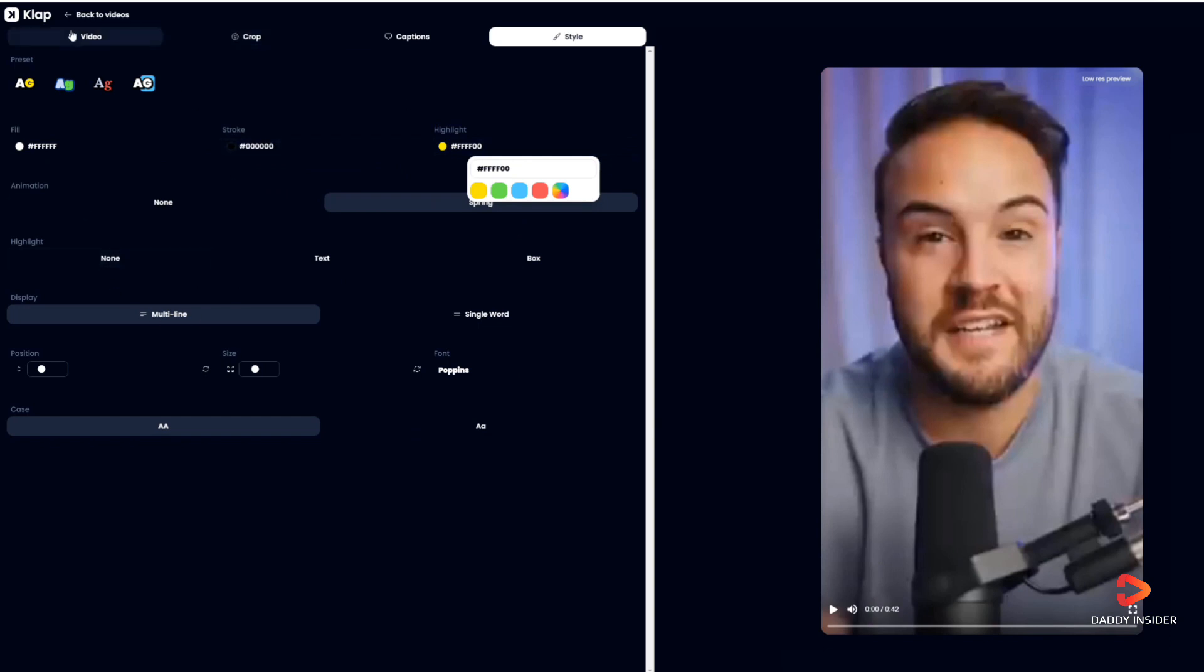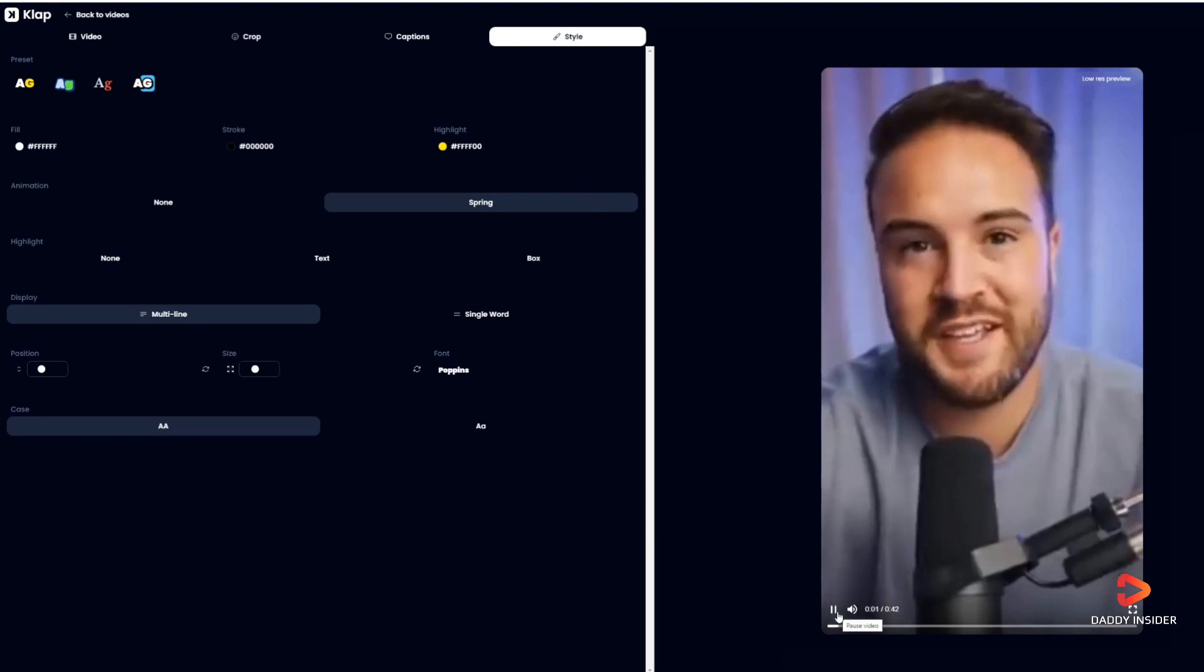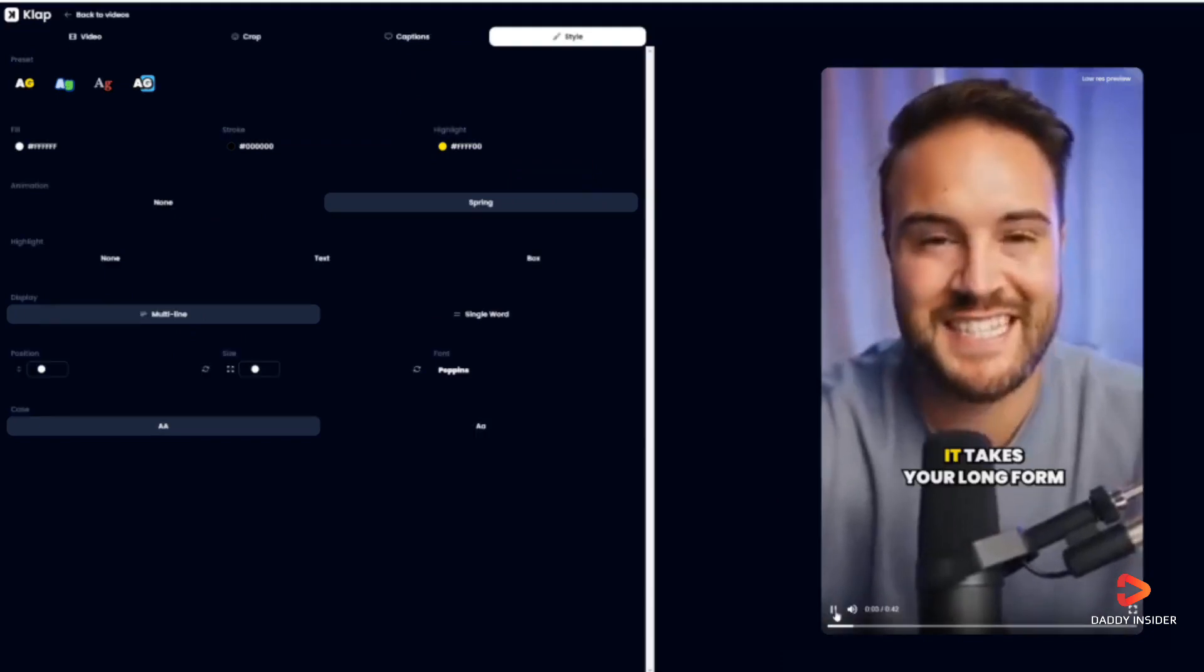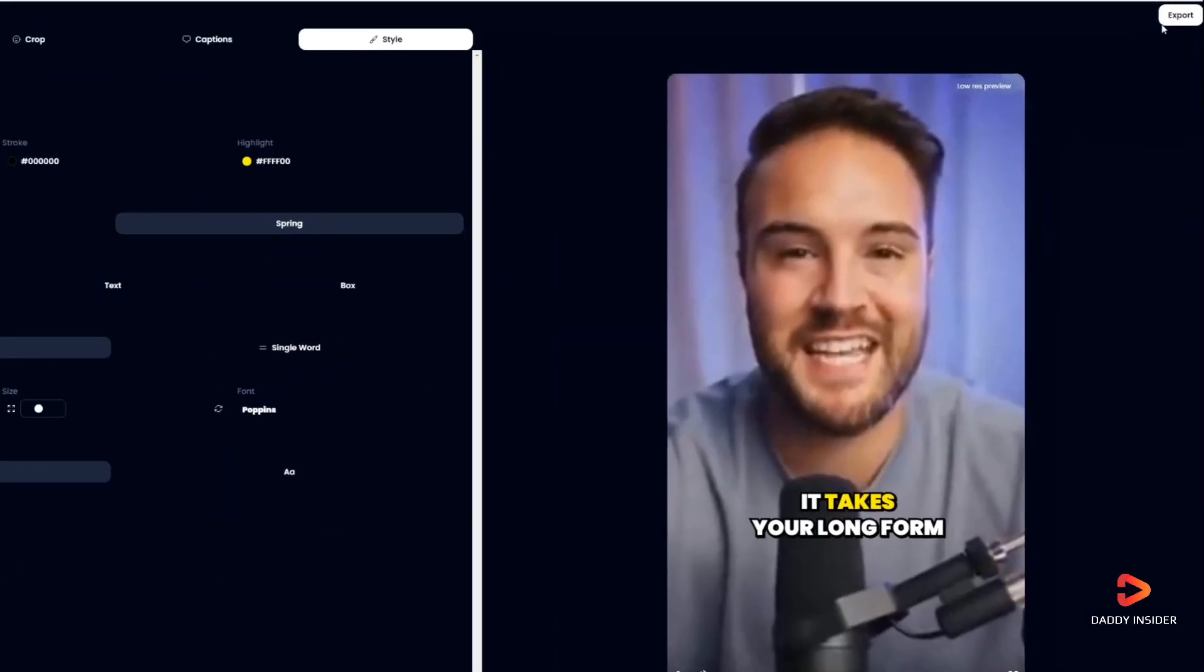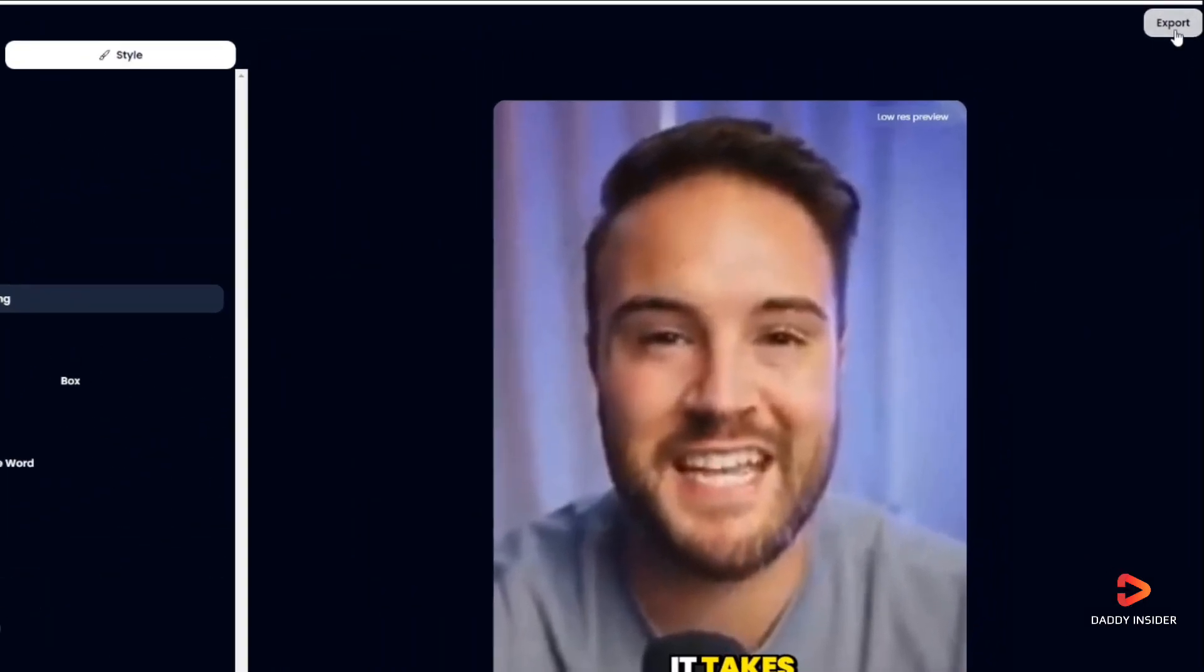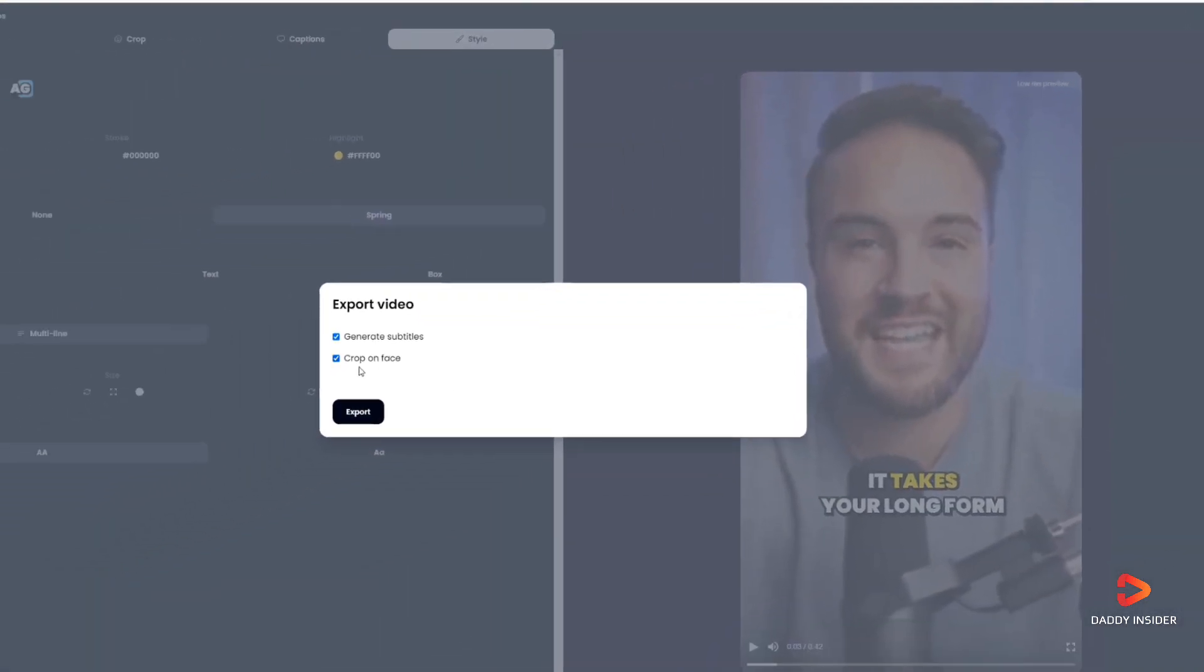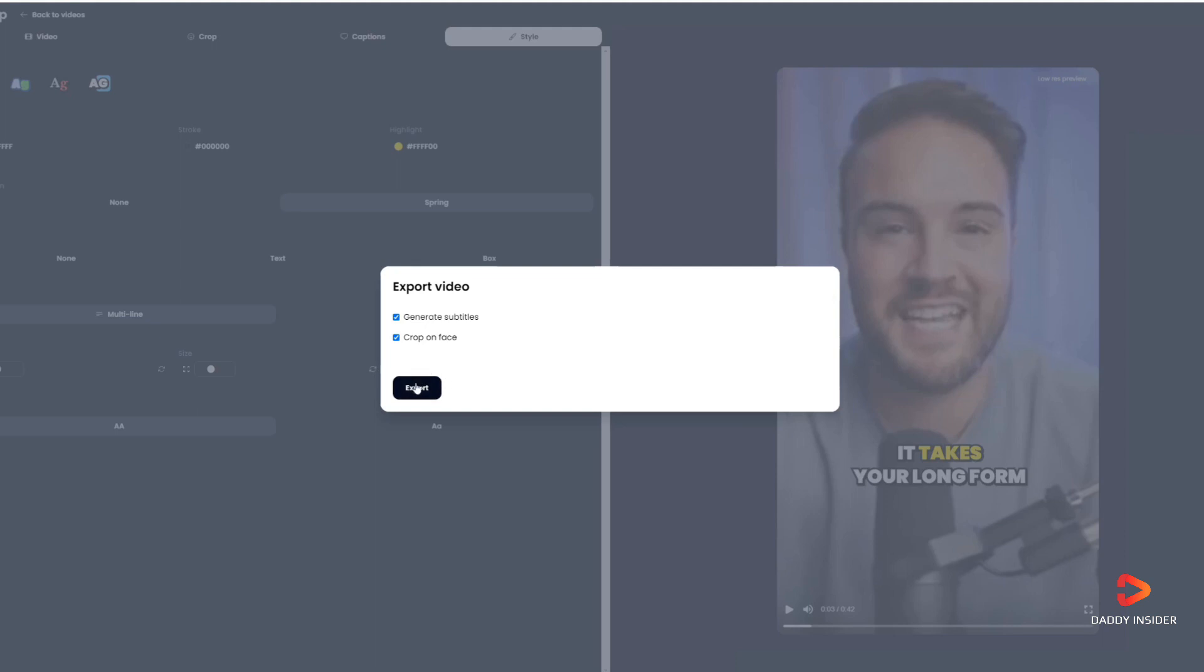new stuff as well. Once it's all done, click on export and Clap will send us an email once our video is processed.